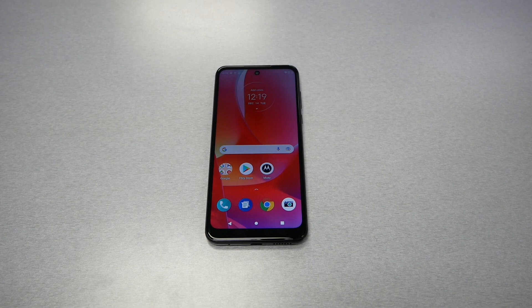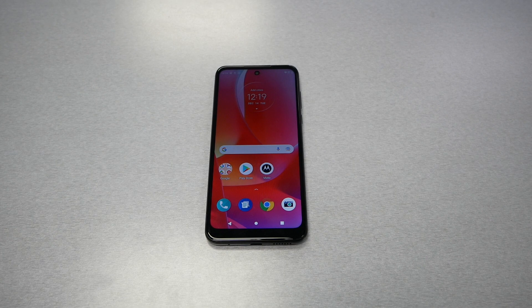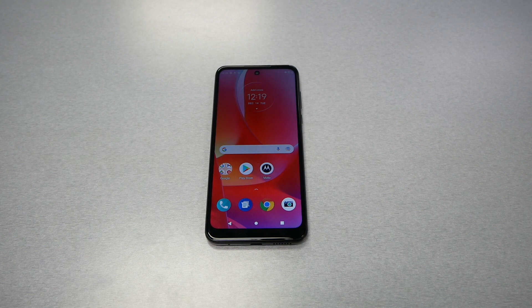In this video I will show you how to hard reset the Moto G Power 2022. This is Variety Stick and let's find out.